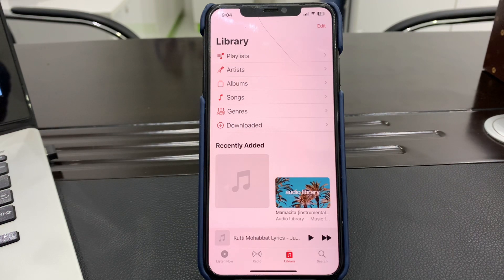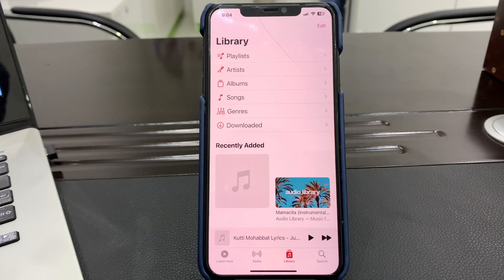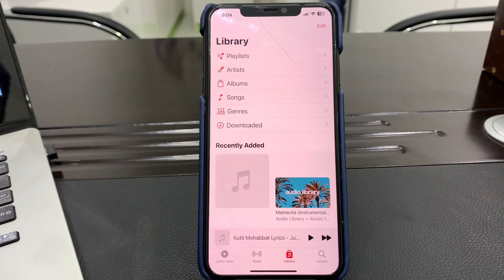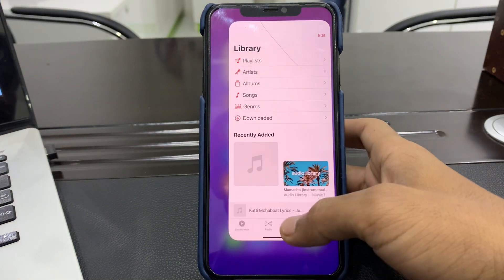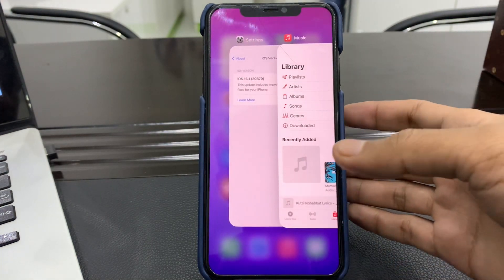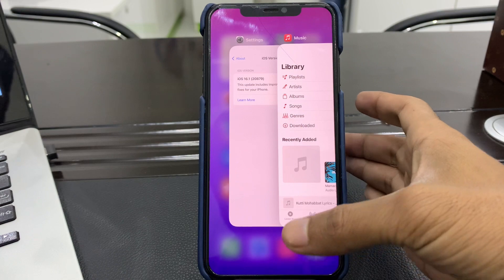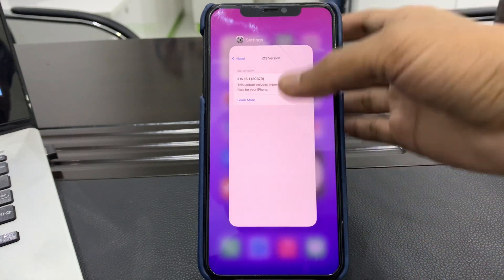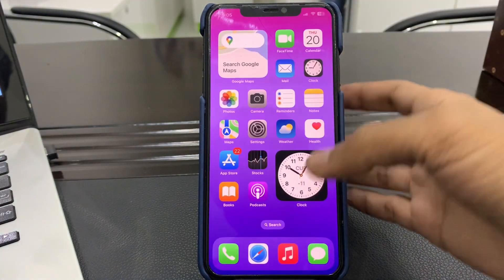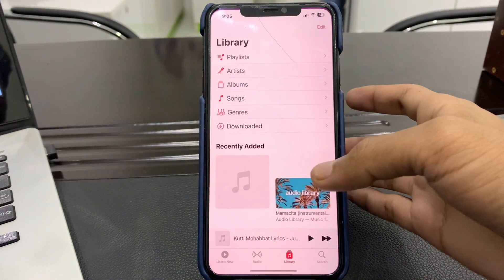Step two: restart your app. Sometimes apps glitch, so one of the first things to try is to restart your app. If you have an iPhone without a home button, you can swipe up. If you have an iPhone with a home button, just double press it, then swipe up the app to close it.